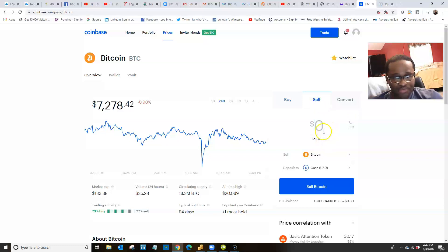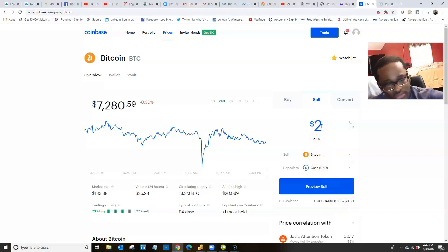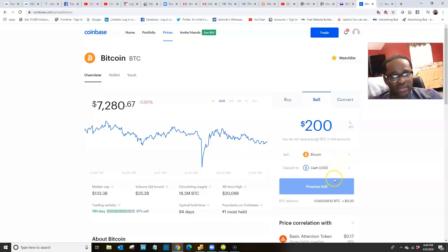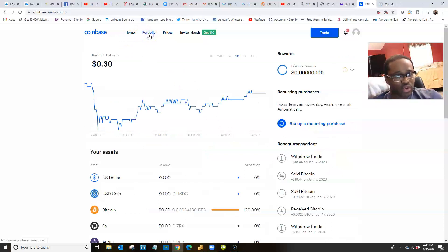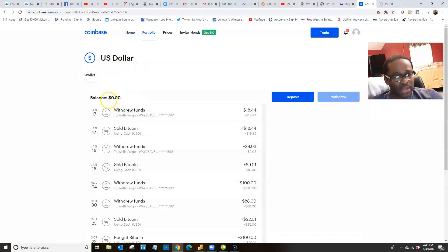Then what you're going to do is click Sell. Let's say you sent two hundred dollars worth of bitcoin from your broker — it's going to show up here. You want to sell bitcoin and deposit the cash, so basically you're converting bitcoin into cash. You type in two hundred dollars, and then you preview the sale. It's going to confirm it for you, you sell it, and then go back to the Portfolio and click on US Dollar — the balance is going to show two hundred dollars.